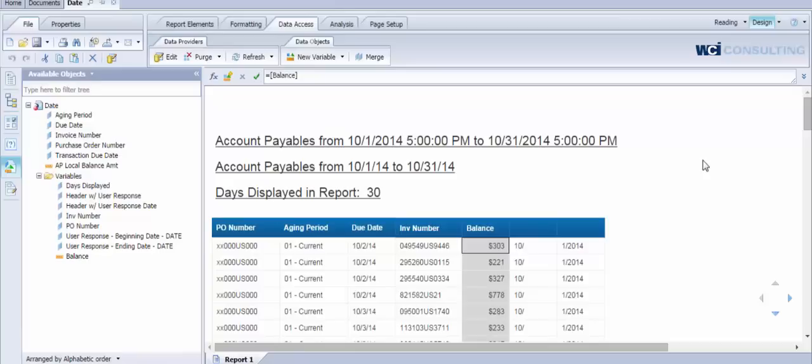So what we're looking at here is a sample report that we've put together. We'll walk through each of these columns. But essentially this is a report that's showing account payables by PO number and by invoice amount.